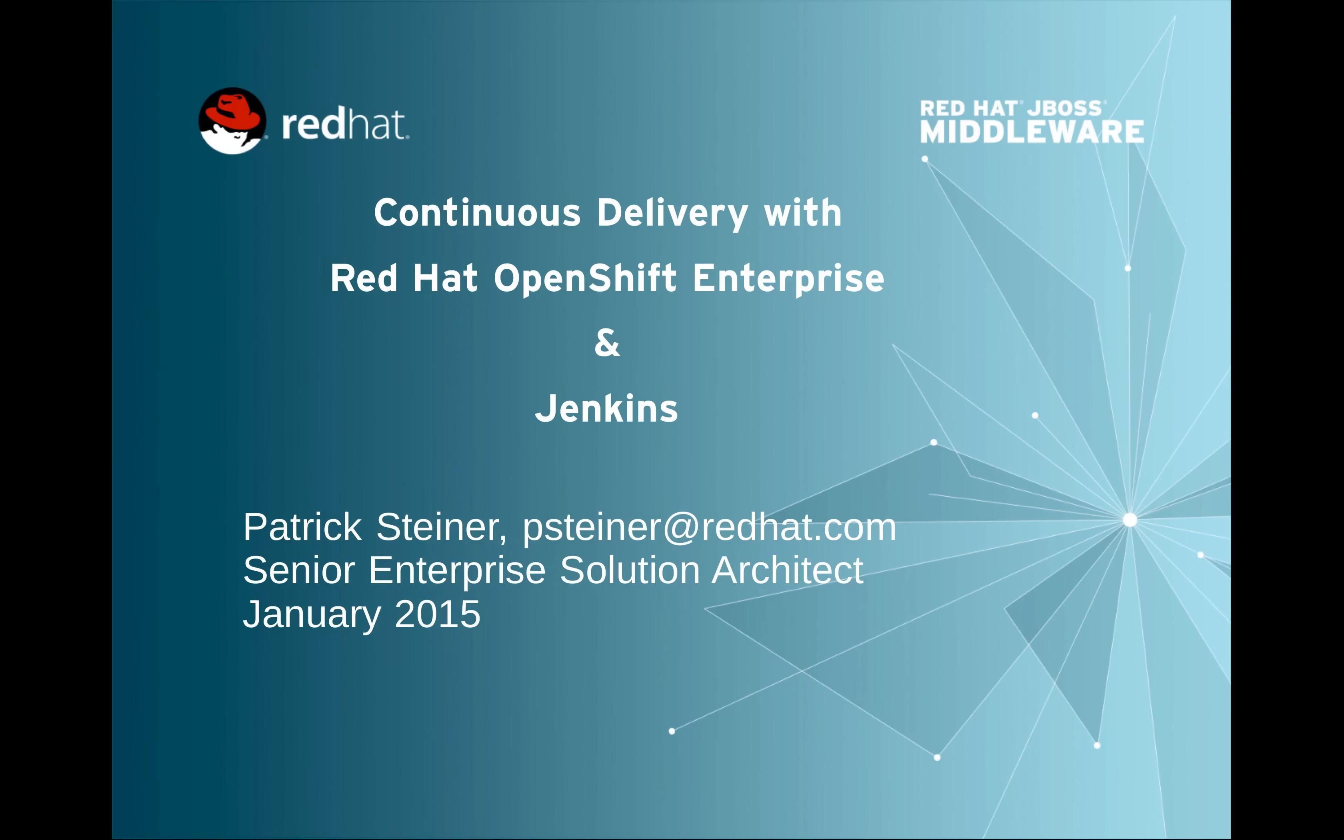And in combination with Jenkins as a CI/CD server, I will give you a slight introduction and a glimpse on what can be done in the field of continuous delivery.